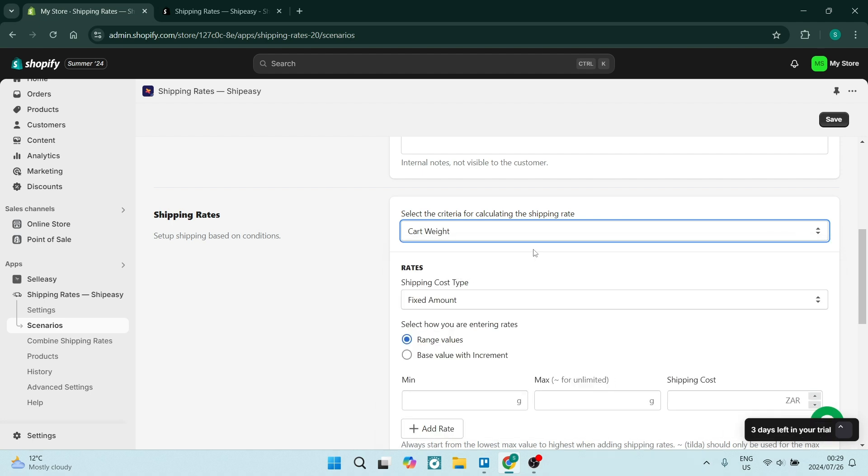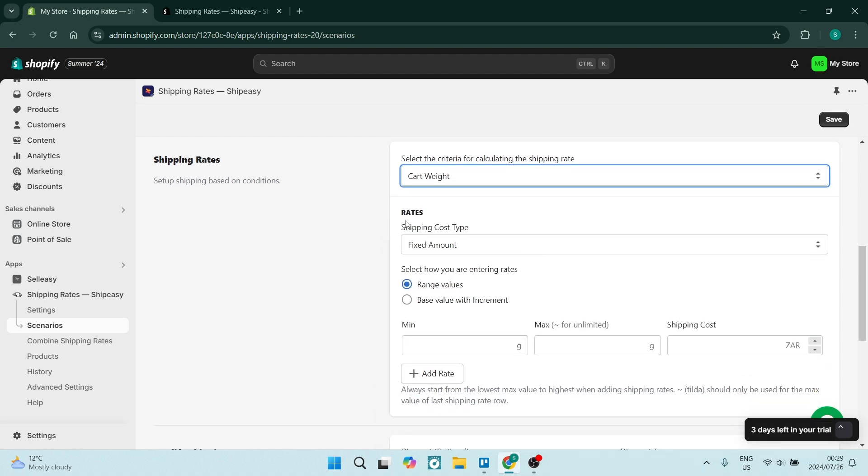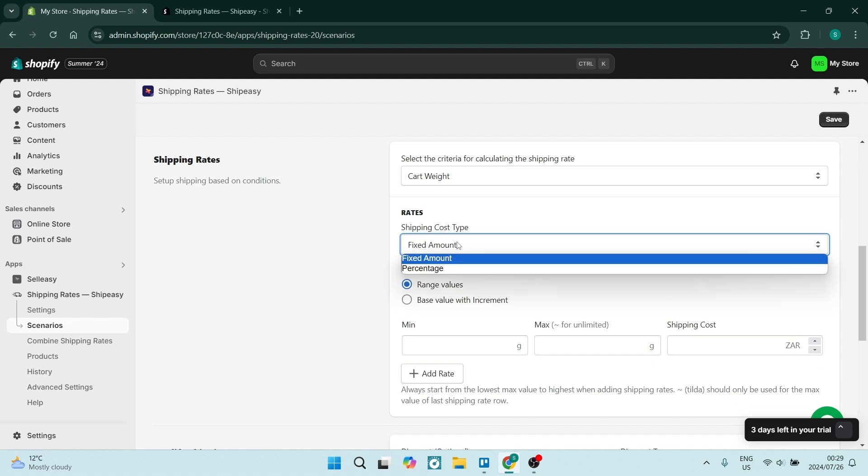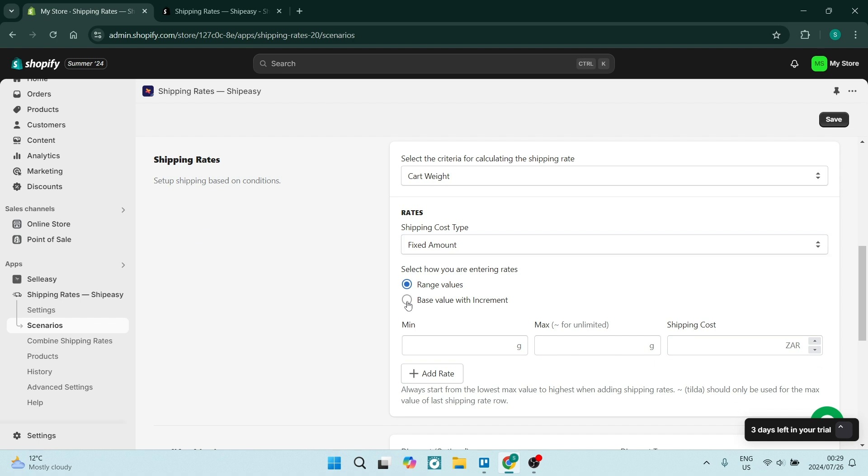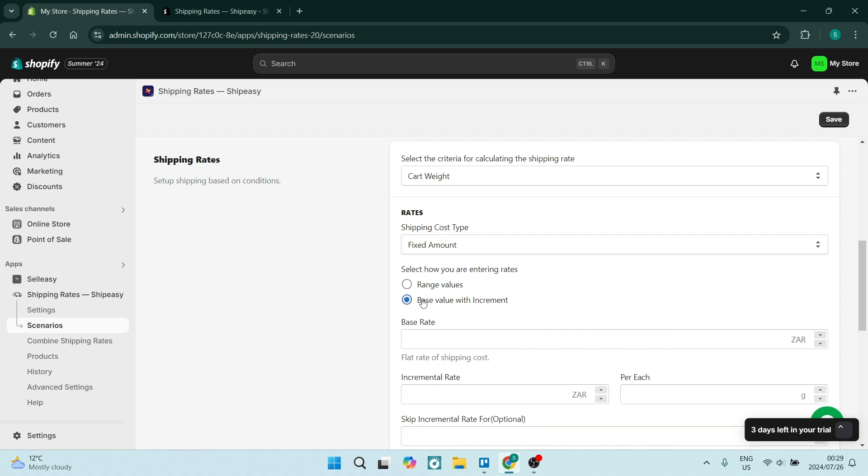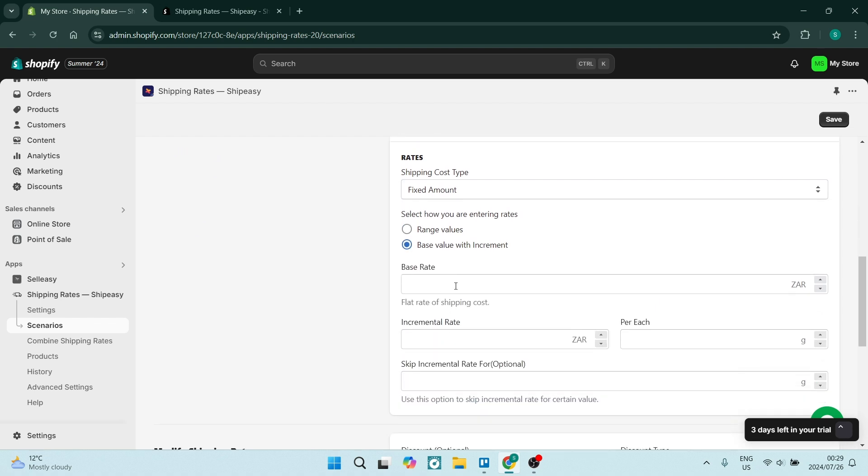Under rates we have fixed amounts or percentages, we have range values or a base value, okay? So we're going to go with the base value and we can give it a value. So let's say it's $10.